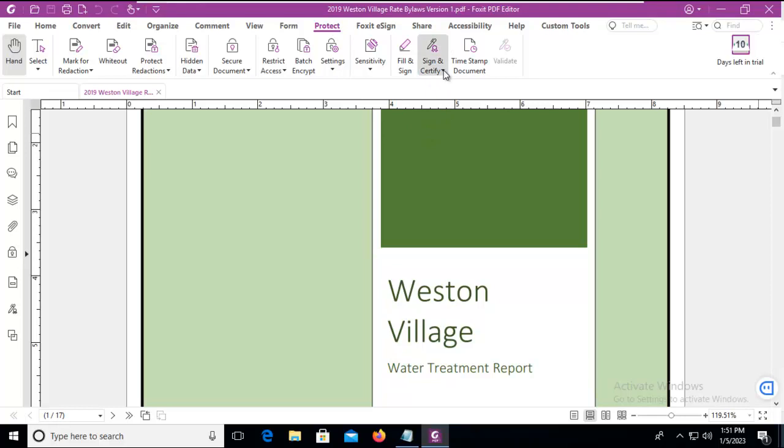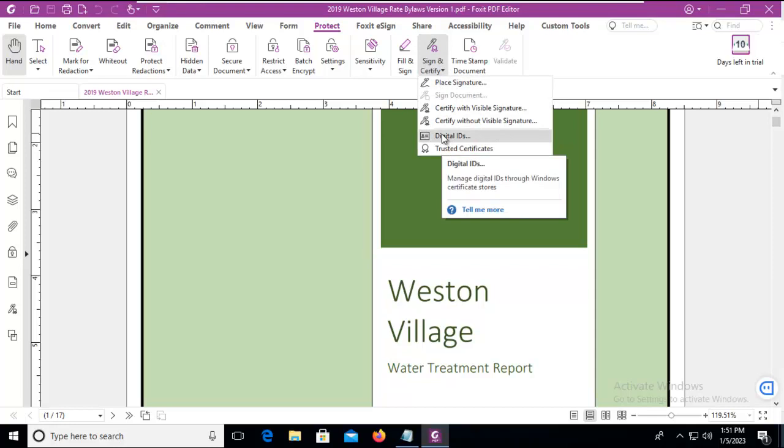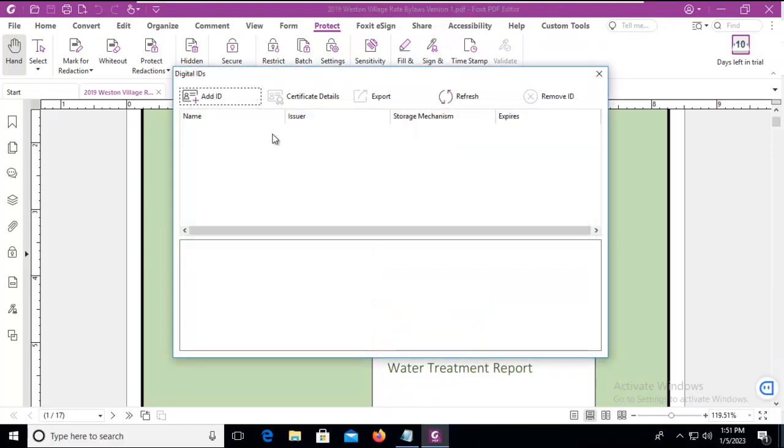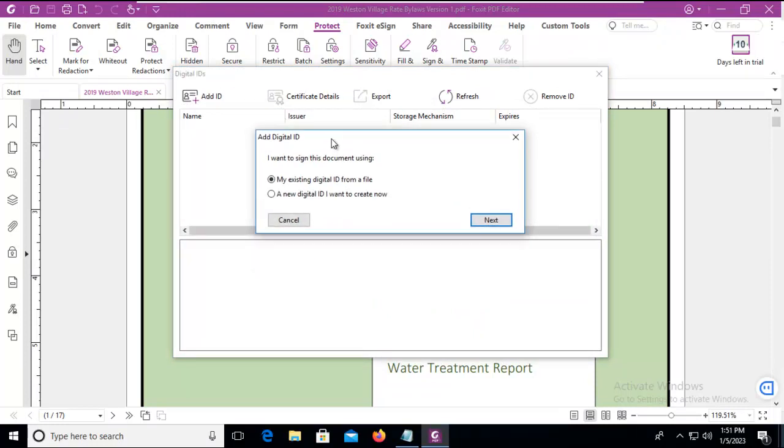I'm going to use the dropdown and look at the digital IDs, and I don't have any. So I'm going to add a digital ID, and it prompts me for two choices, an existing digital ID that I already have, or a new digital ID. I'm going to select a new one.